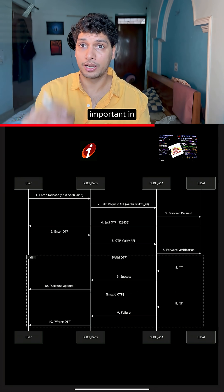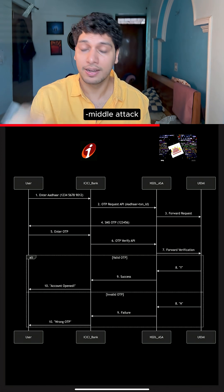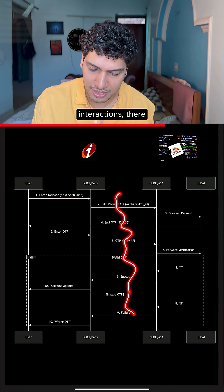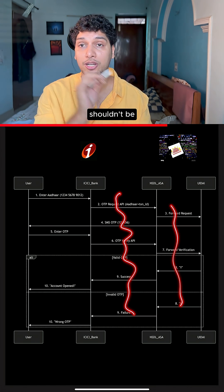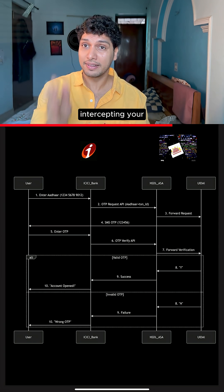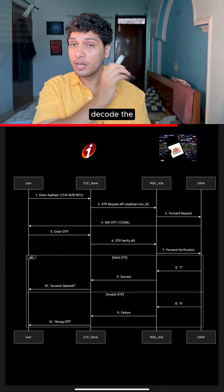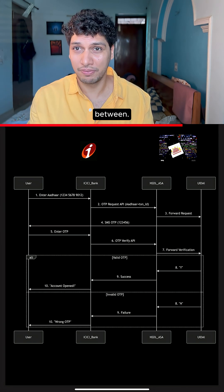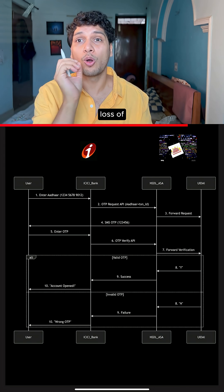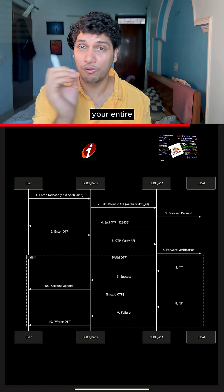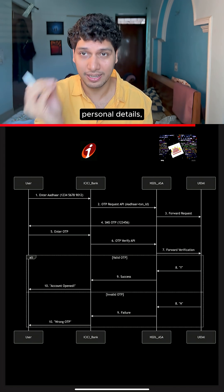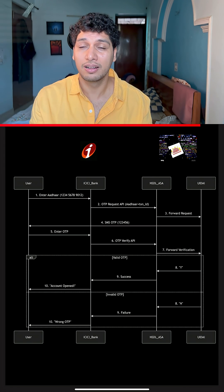What is important in this flow is man-in-the-middle attack, that nowhere in these interactions should there be any hacker intercepting your request to decode the message and intervene in between. This can lead to loss of information of your entire personal details, which can be really critical.